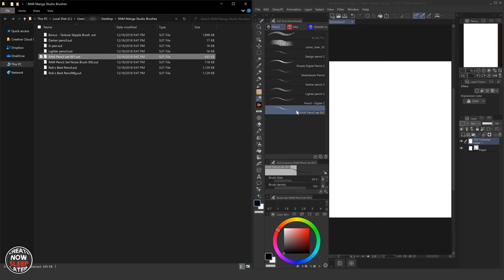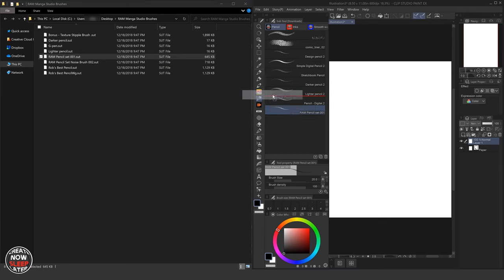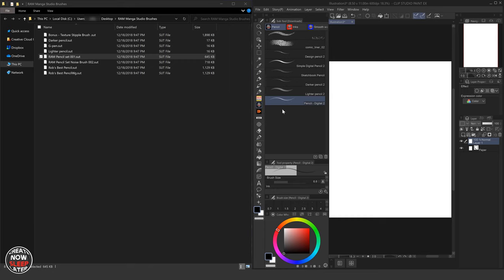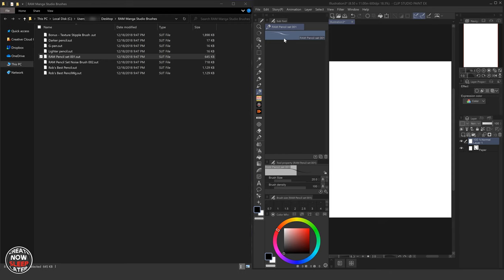Now I'm going to take this guy, and I'm going to drag it out to its own tool panel. You see, now it gets the default Clip Studio tool, right? Ram Pencil, blah, blah, blah. Okay, well, I don't want that.